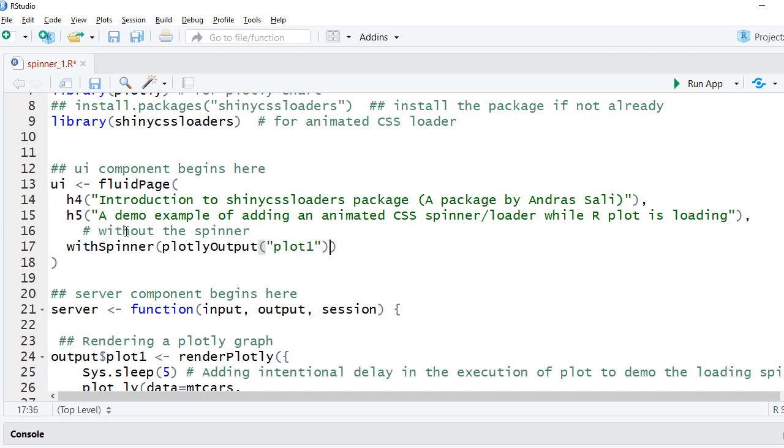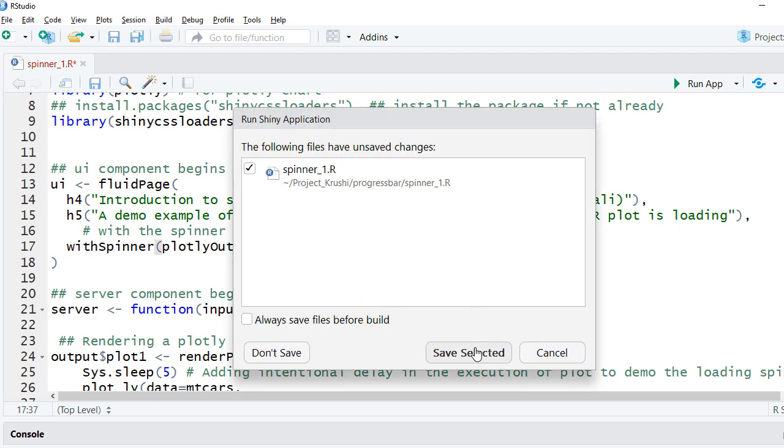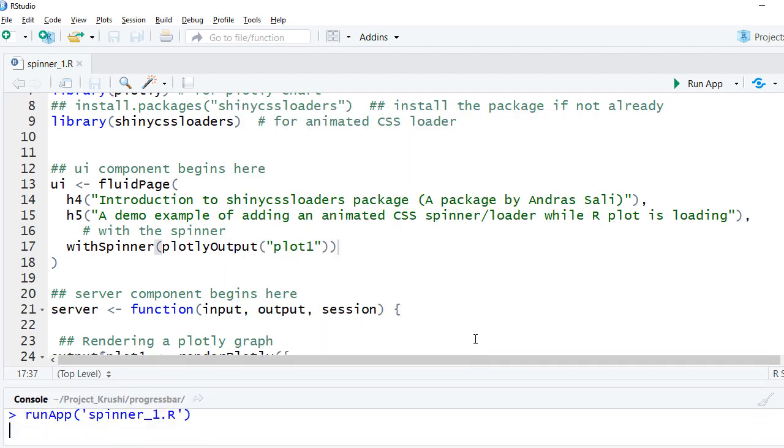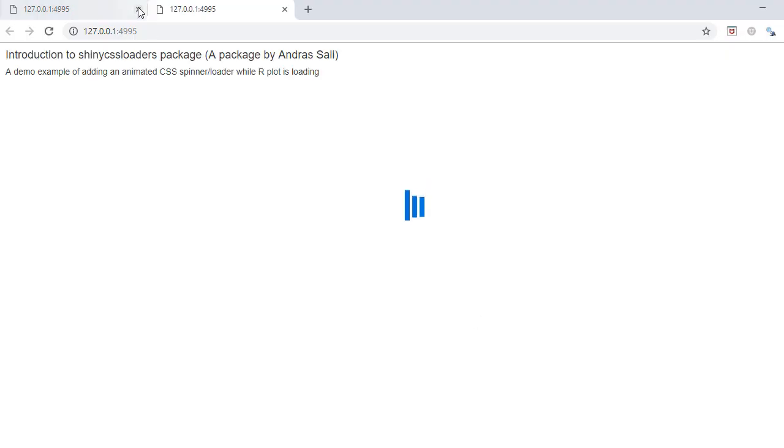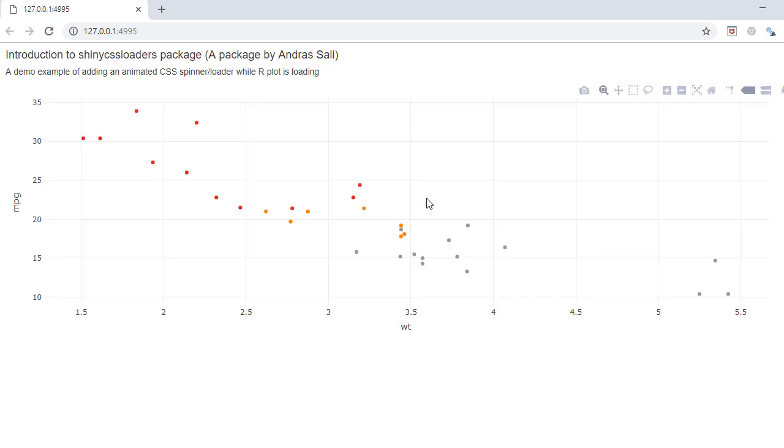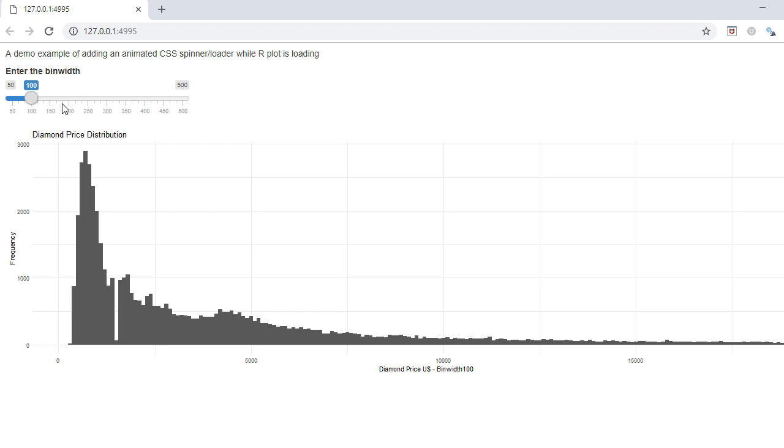Let's rerun the app and now we have this nice looking spinner while the plot loads. Here is another example where the plot rerenders when the user changes the bin width value using the slider input.